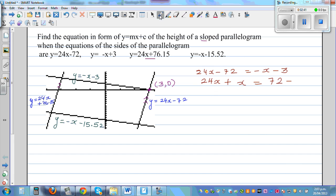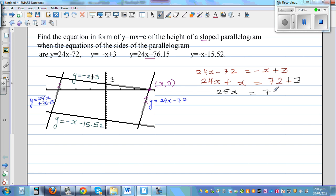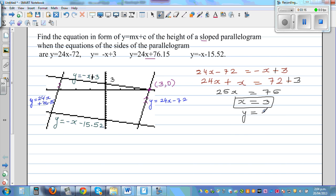So correcting that, this should be +3 on both sides, giving us 25x = 75. Dividing both sides by 25, we get x = 3. If x = 3, we can use one of the equations: y = -x + 3. Substituting x = 3 gives y = 0. So the point of intersection of these two lines is (3, 0).